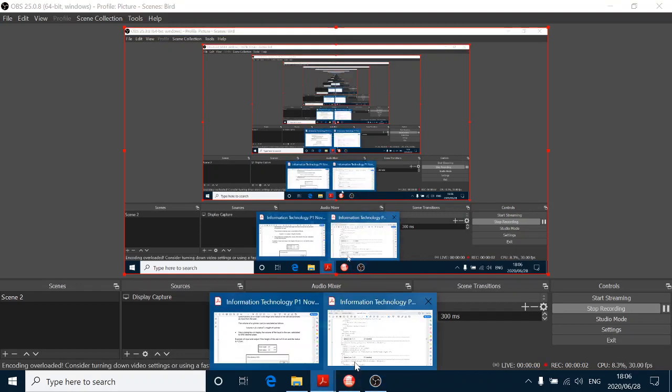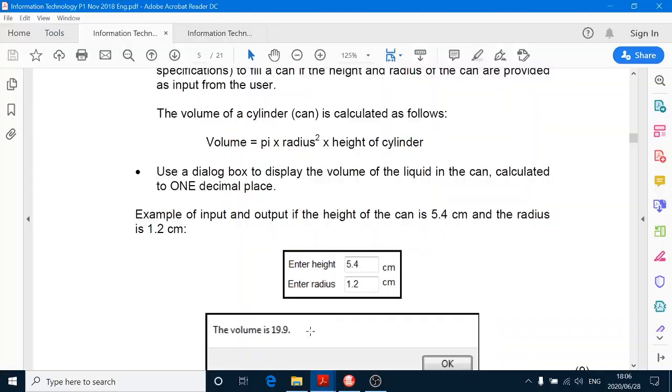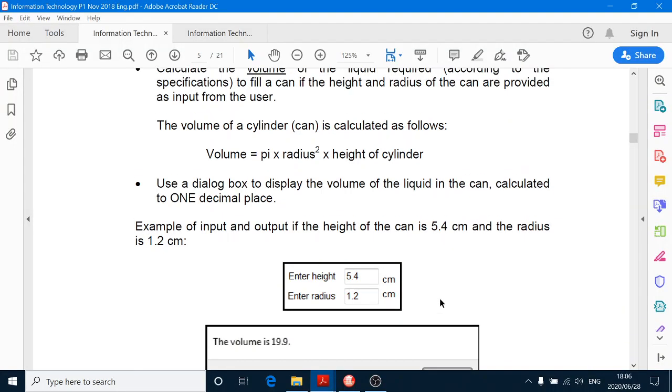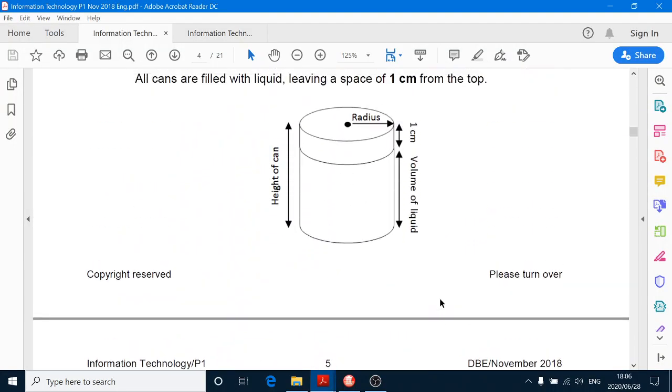Grade 12. Today we're going to do the November 2018 paper, Question number 1.